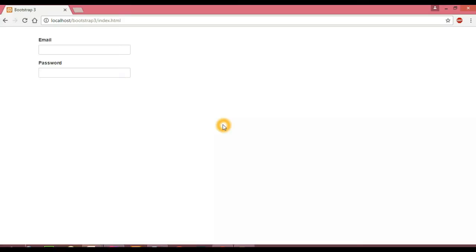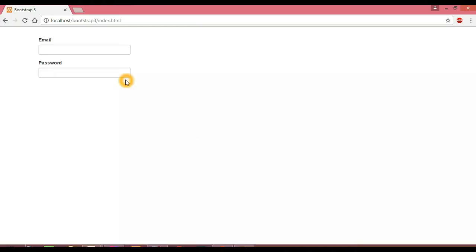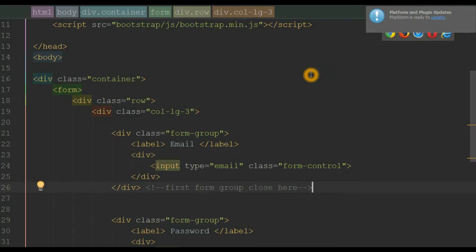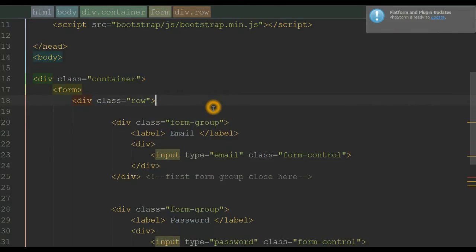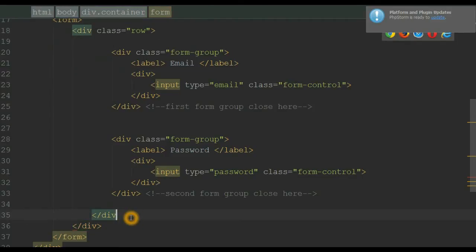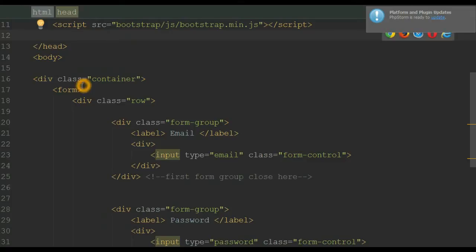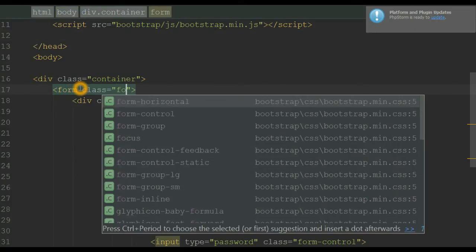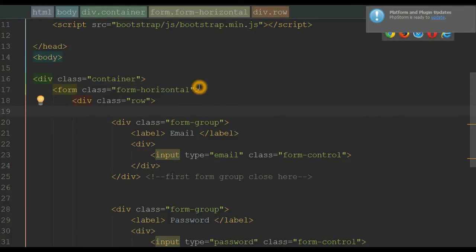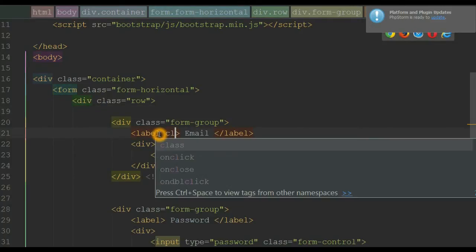Now let's see how to control the height of forms associated with their labels. The first step to achieve this layout is to convert this vertical form layout into a horizontal form layout. Back in our editor, the first step is to remove the grid class and its closing div. The second step is to add the class form-horizontal to the form, and then add the class control-label to the label.